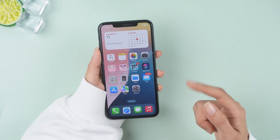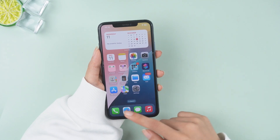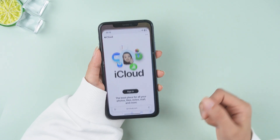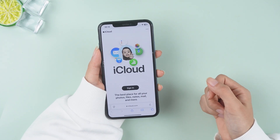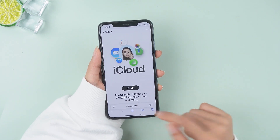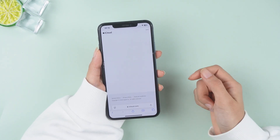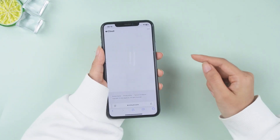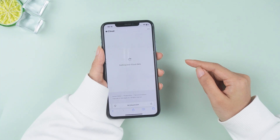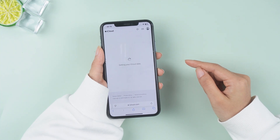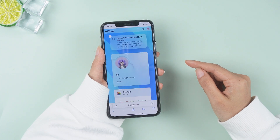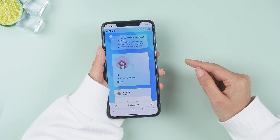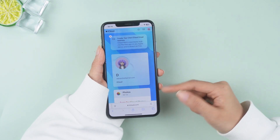If the above steps don't work, try logging into iCloud.com from a browser. Once logged in, you may be prompted to accept the new iCloud terms and conditions — simply click 'Agree' and that should resolve the issue.